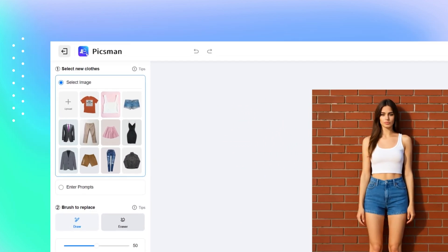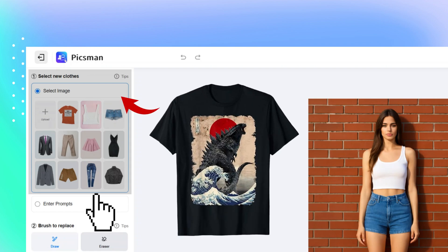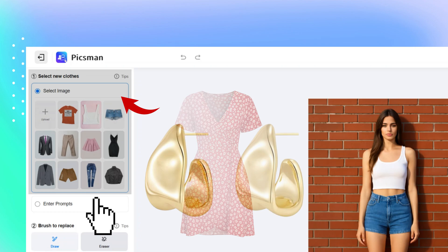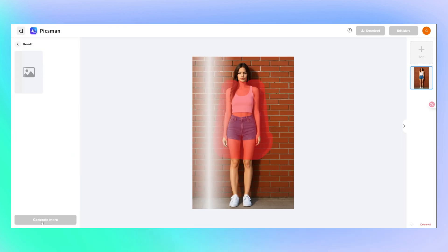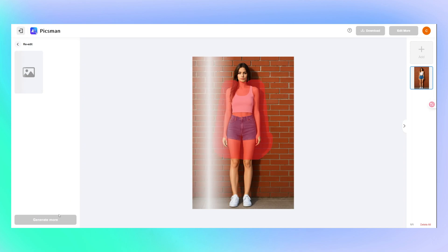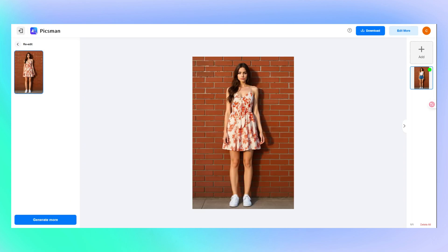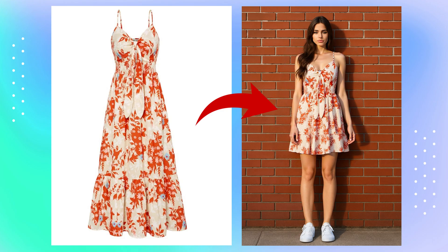Head to the select image panel in the top left and upload the photo where you want to change outfits — whether it's a t-shirt, jeans, dress, or even earrings. The system will automatically detect and highlight the clothing area, no need to manually brush anything. Then just hit generate, and the new outfit appears right on the model.